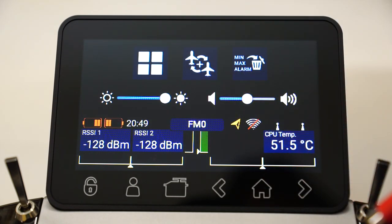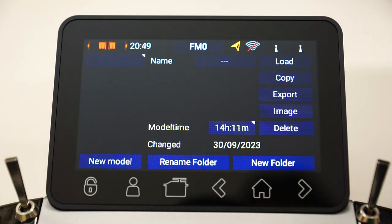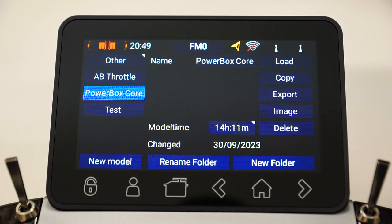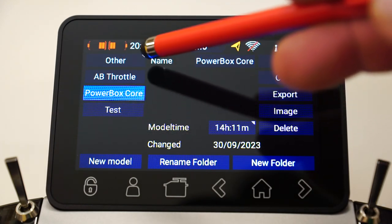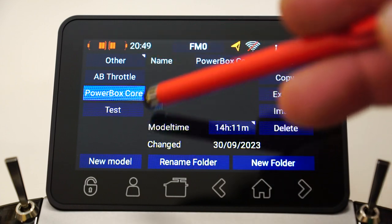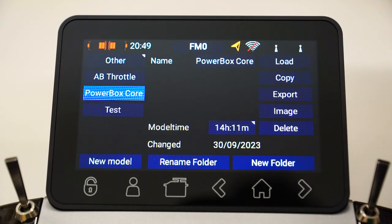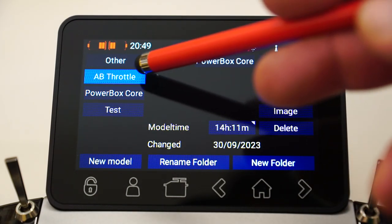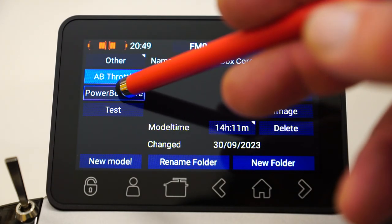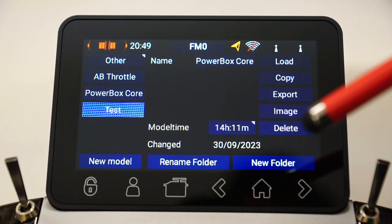Let's go into our model selection screen, which is indicated by this icon here. These models on the left-hand side are in a folder called Other. You can add multiple folders. These are just some of my test programs that I use. I've got a couple of other folders as well with my normal aircraft. I've got three models in here — I was playing around with an afterburner throttle type mix thing, Powerbox Cores, and a test program.